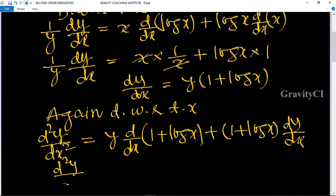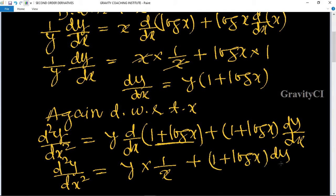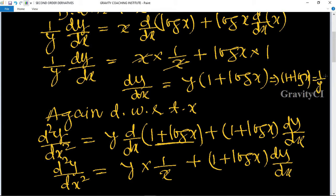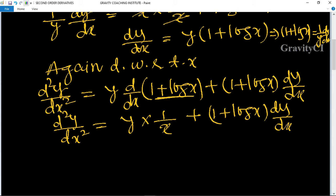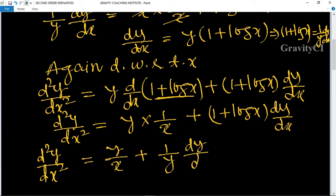So d squared y upon dx squared equals y into the differentiation of (1 plus log x), which equals 1 upon x, plus (1 plus log x) into dy upon dx. This implies that (1 plus log x) equals 1 upon y times dy upon dx. Therefore d squared y upon dx squared equals y upon x plus 1 upon y times dy upon dx.